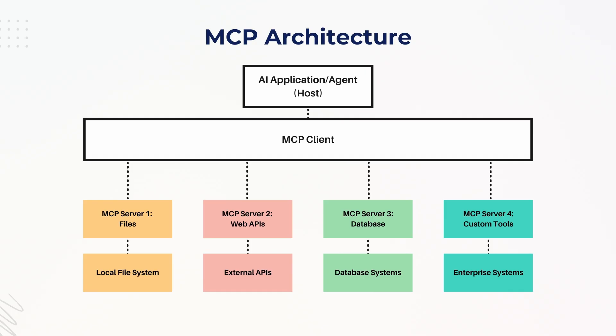Finally, on that bottom level, we have the server features, which can consist of resources, prompts, and tools.